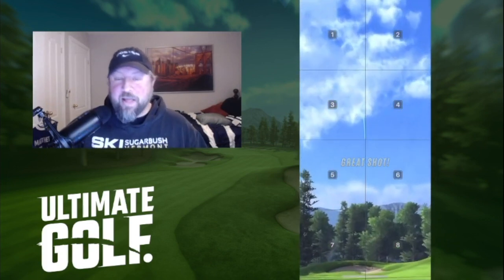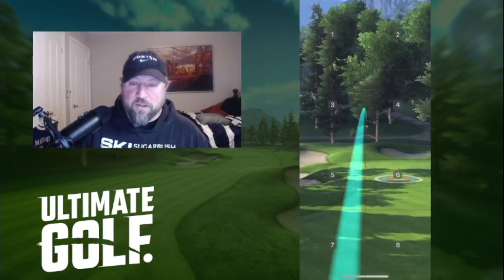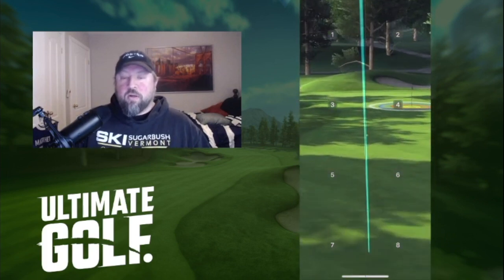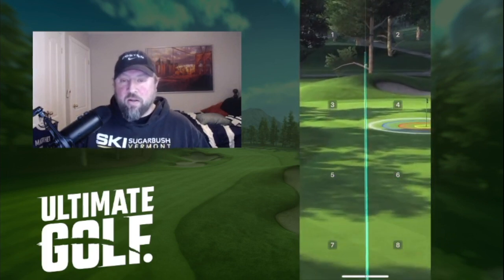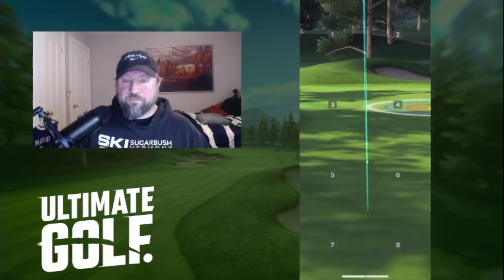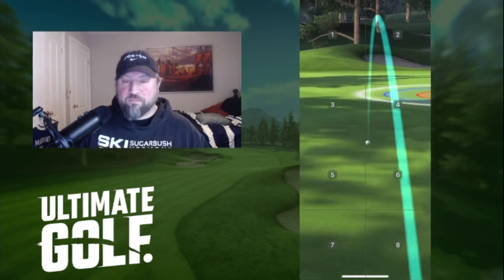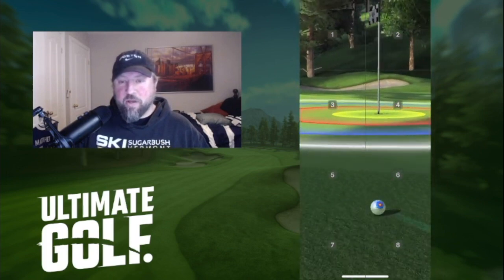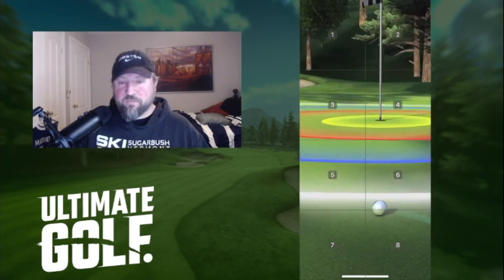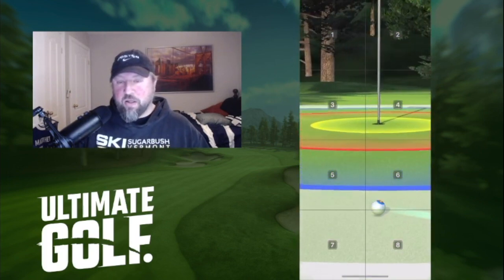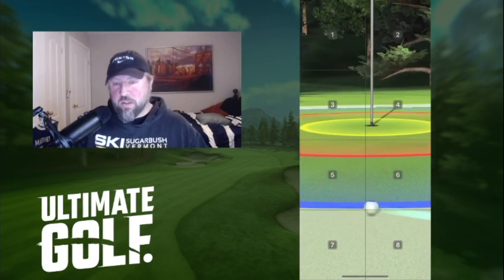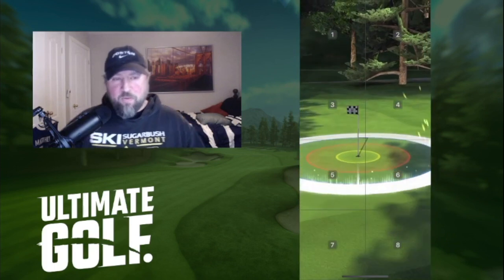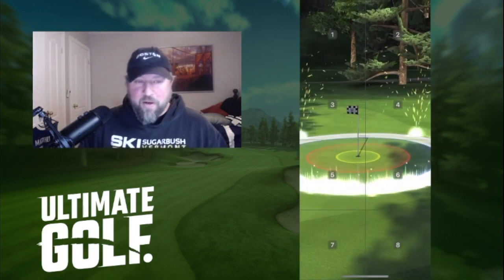Oh, went left. But my distance should be better. Yeah, look at that — distance was perfect! Should we try one more? Why not.